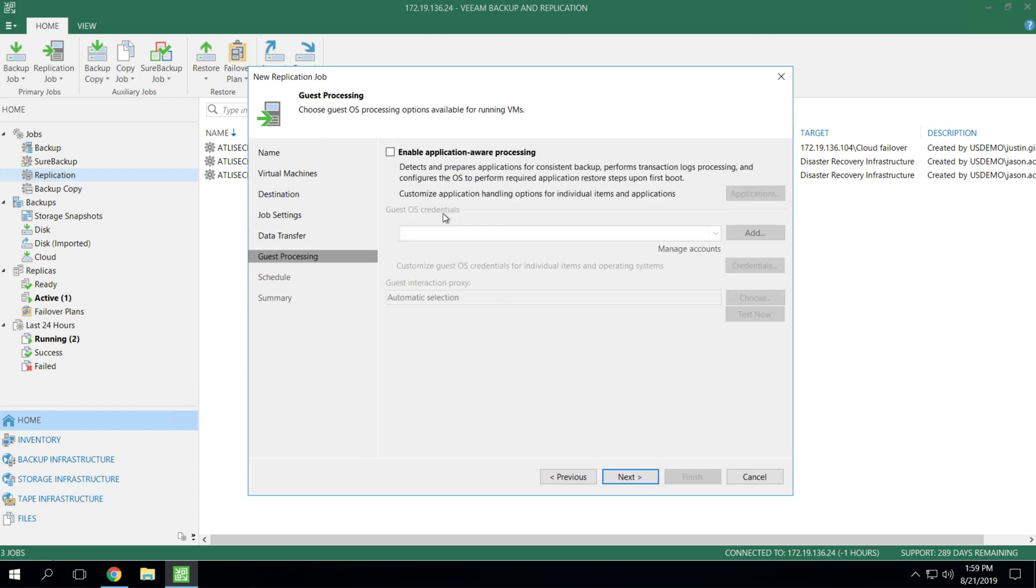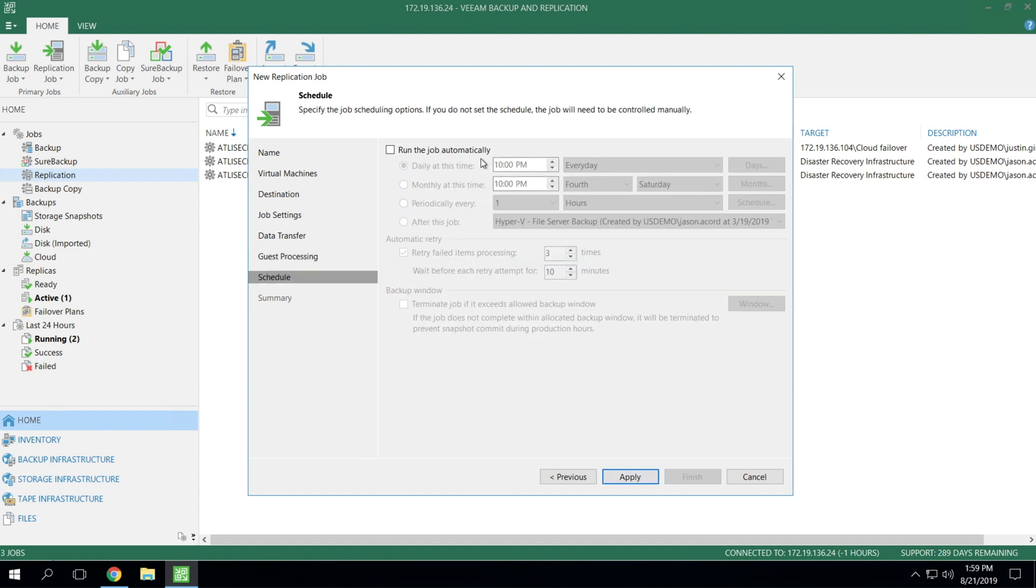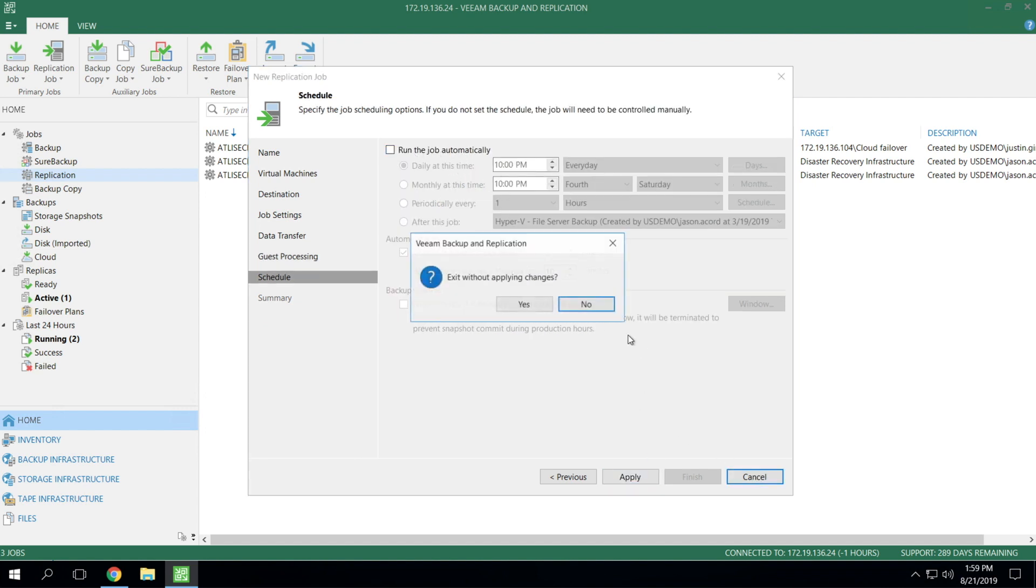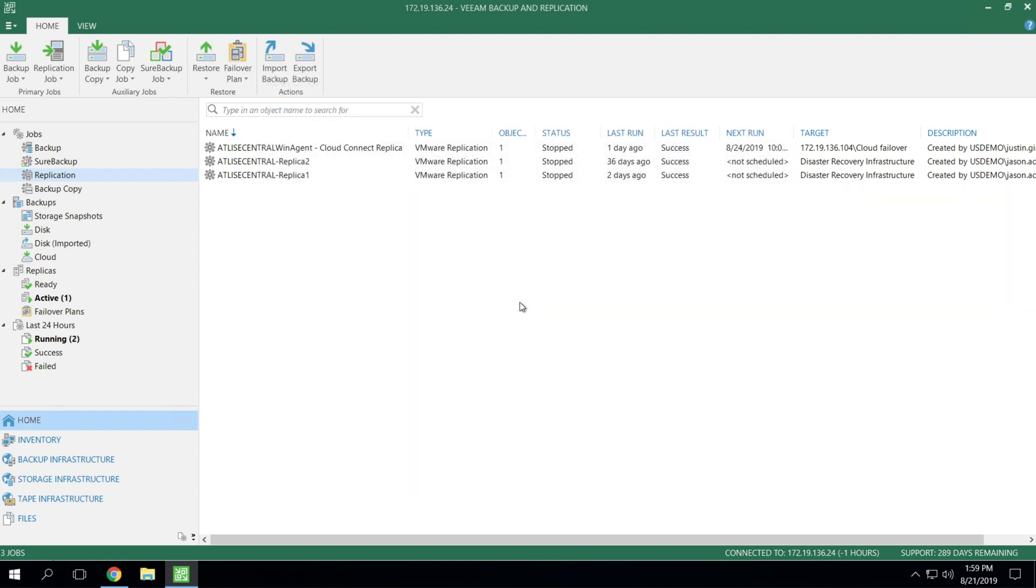Finally, you've got guest processing. You definitely want to have this enabled if it's a highly transactional server to make sure that it's application consistent before we replicate it. And then your schedule, you can schedule this just like any other job.